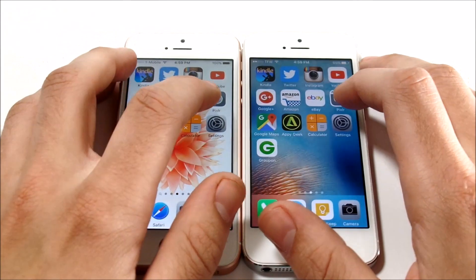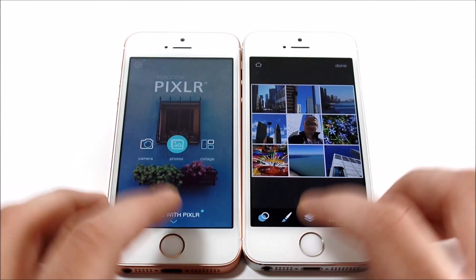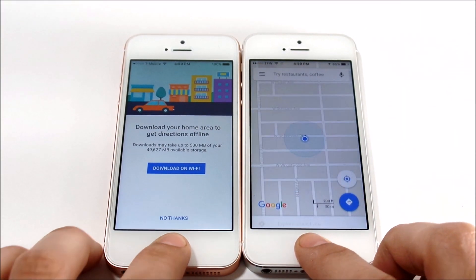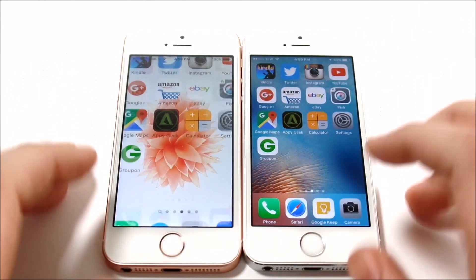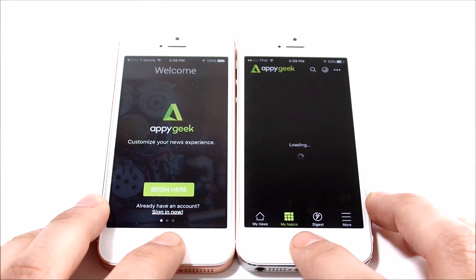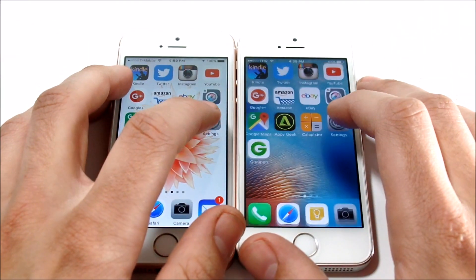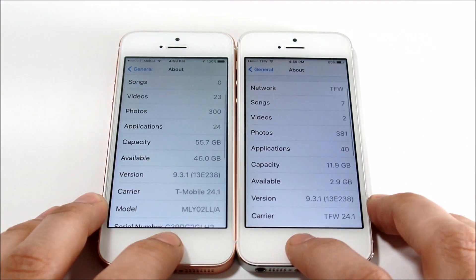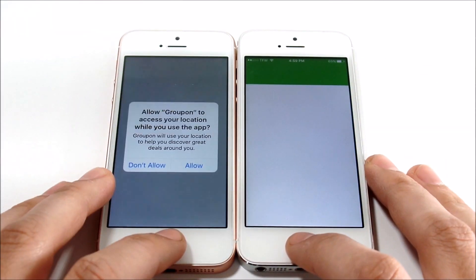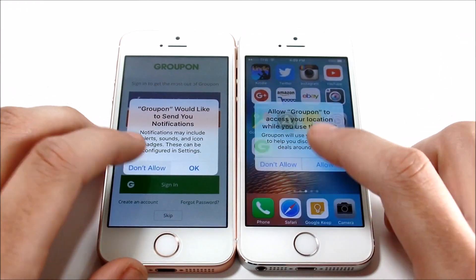Let's go into Pixlr, then Google Maps, then PyGeek — you guys let me know which one you think is faster down in the comments. Let's go into Calculator — that was about the same. Let's go into Settings — quicker on the SE. So everything looks a bit quicker on the SE, though I did miss a tap on one so that wasn't a fair one. But overall everything looks quicker on the SE.